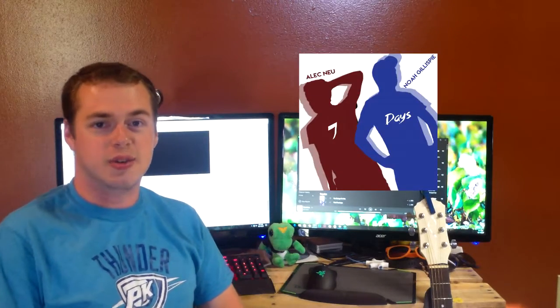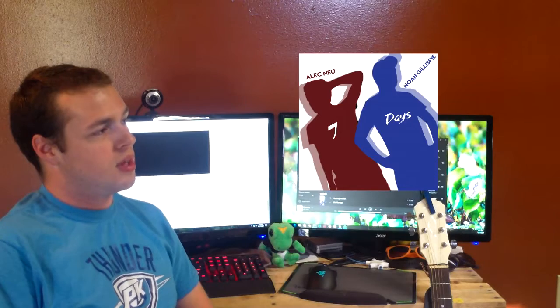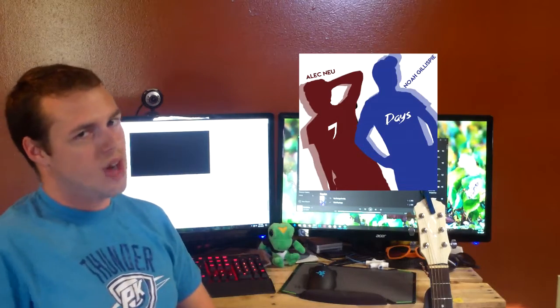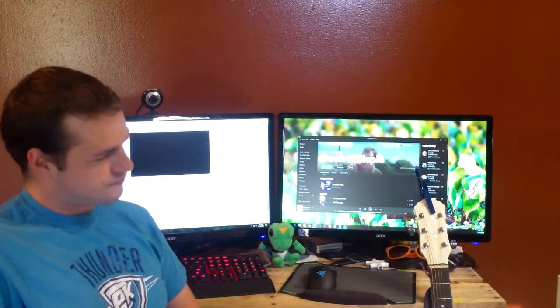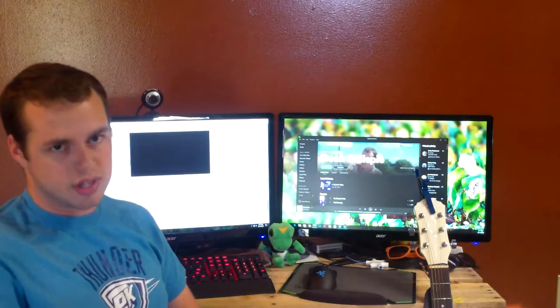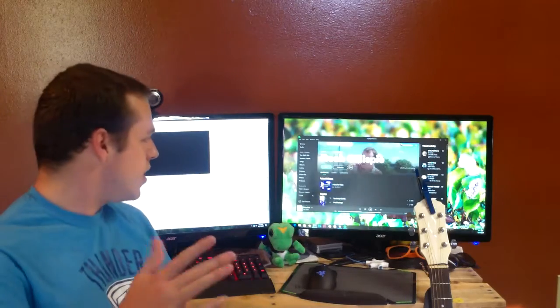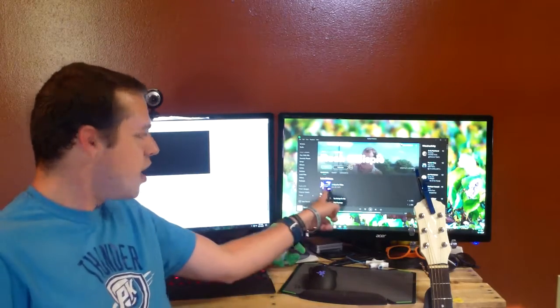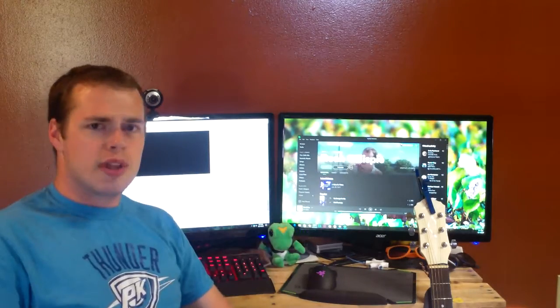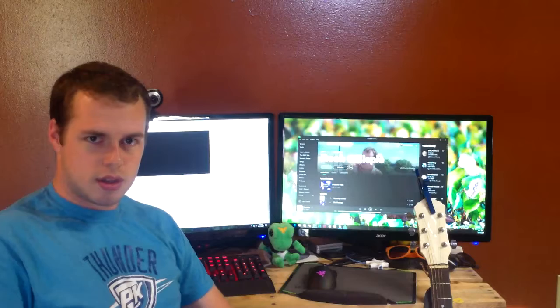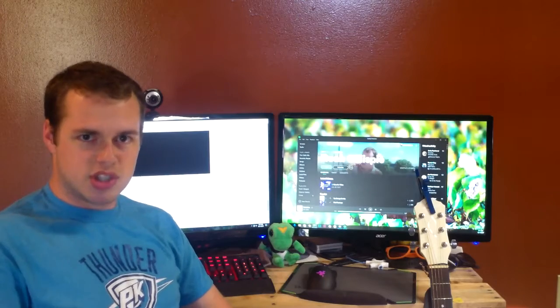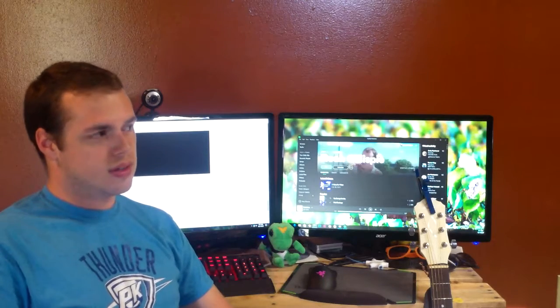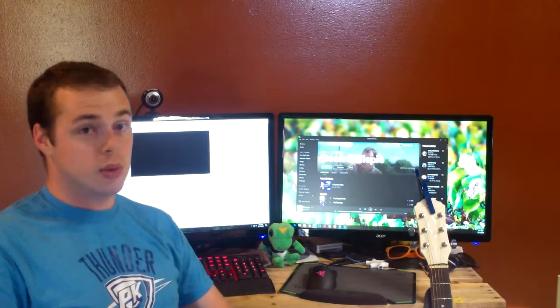I'm here to tell you about Seven Days featuring Alec New, a new EP. And I know what you're thinking—Noah, you just released an EP, A Voice for Video. It's right there on Spotify. I know it sounds crazy that I would do such a thing,